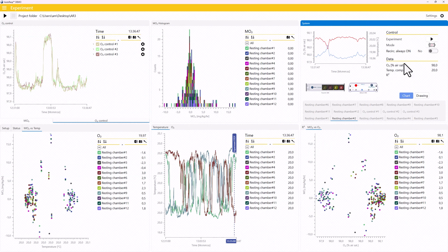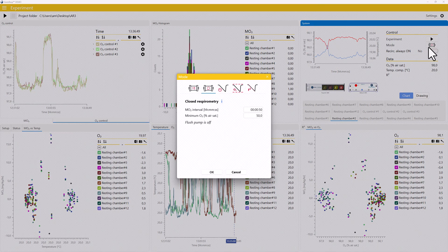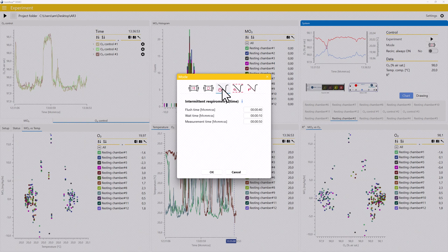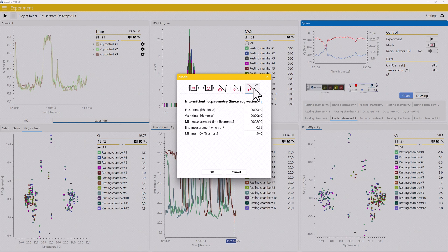New respirometry modes have been introduced. You can now run intermittent respirometry trials based on time, minimum and maximum oxygen levels, or minimum R-squared values.